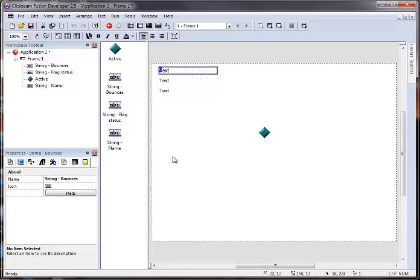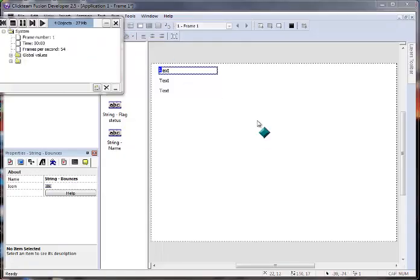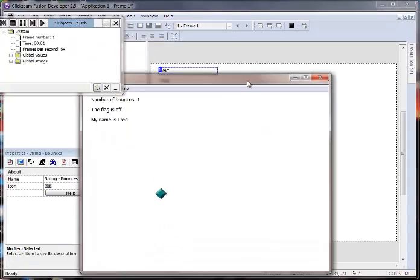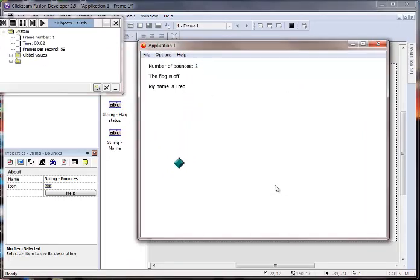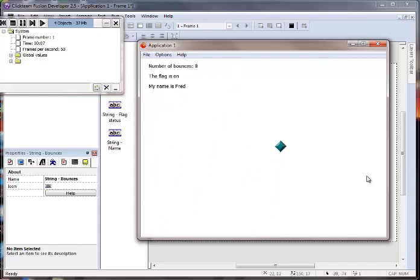Let's see if we did it right. So let's run our application. And you can say, flag is off. My name is Fred. If I press the space key, flag is on.